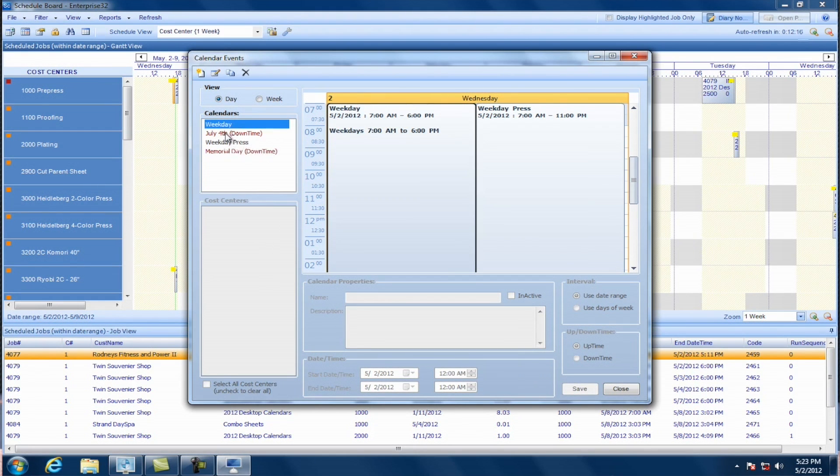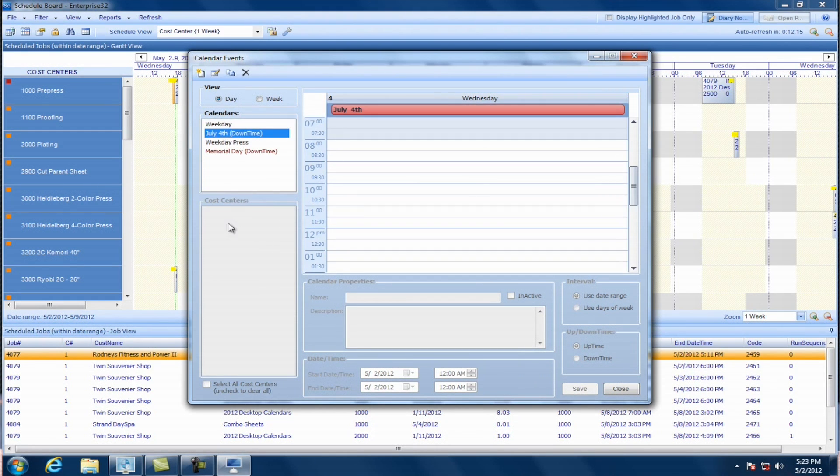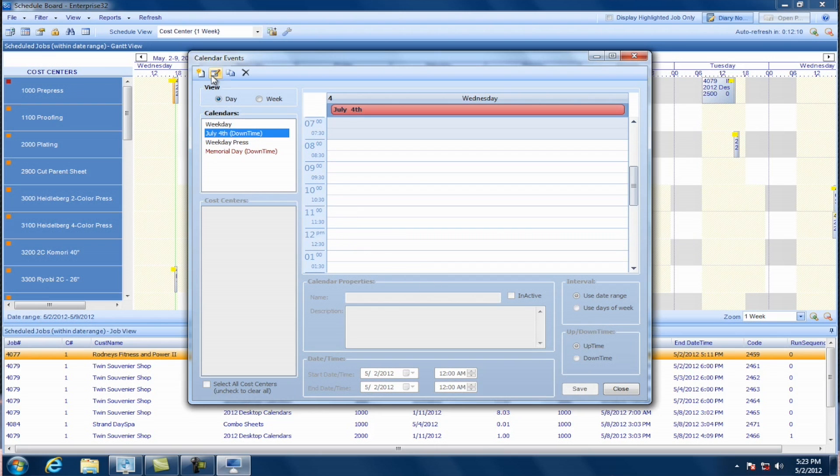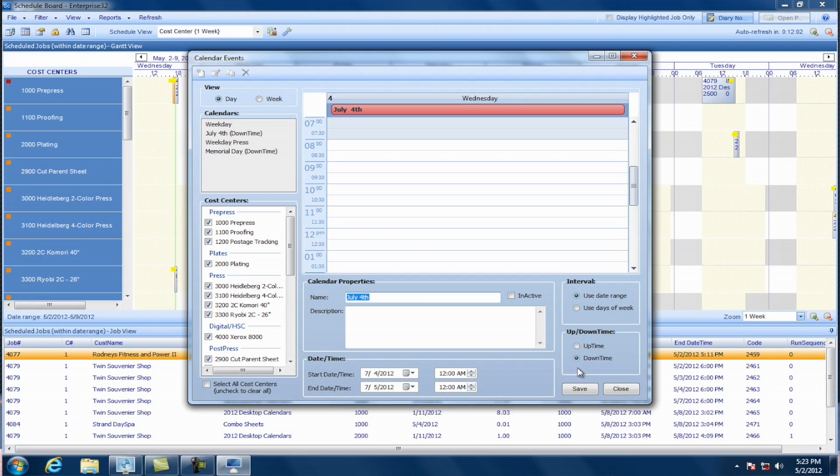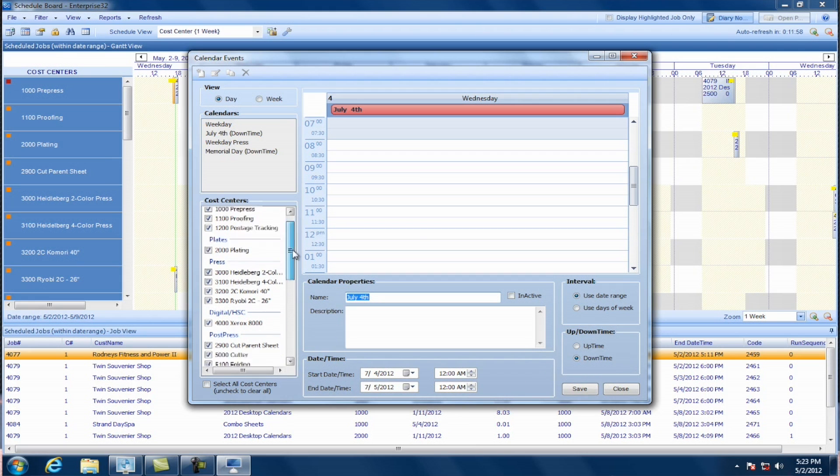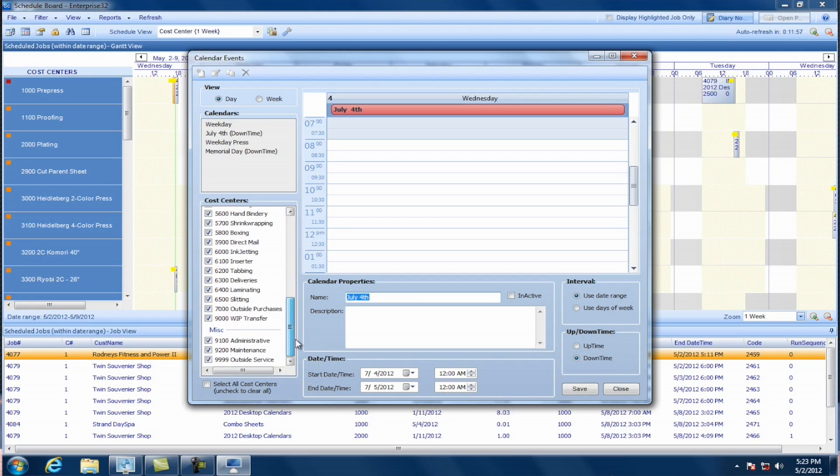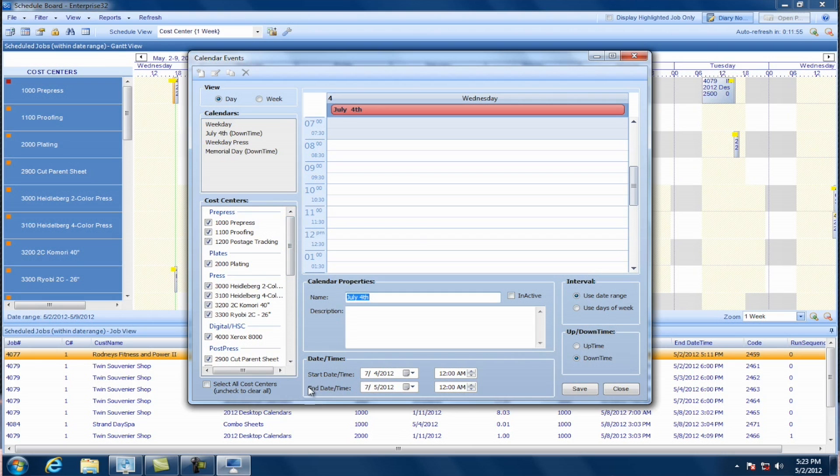So that's an uptime calendar. I could also have a downtime calendar, for example, for July 4th. If I edit that calendar, you'll see I've checked off the option for downtime. So a downtime calendar would be mostly for things like your holiday schedules. So in this case, I've selected all of my cost centers because this is when the plant will be shut down. And I've put in a start date of July 4th to July 5th from midnight to midnight. Okay. So in that case is when I would use a date range.